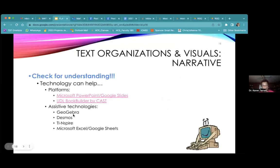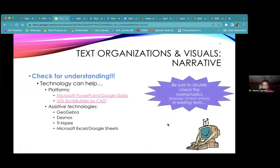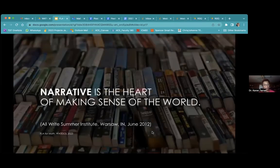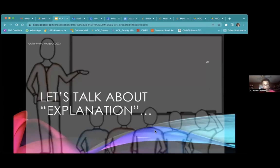Other technologies include Geogebra, Desmos, and TI Inspire. Make sure you double-check the mathematics in existing texts because sometimes it can be a little off. All that to say — narrative is the heart of making sense of the world. I start with narrative because it can go throughout all the other ways we think about mathematics.